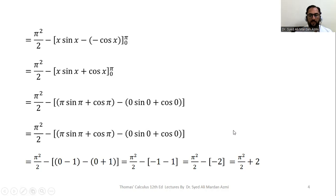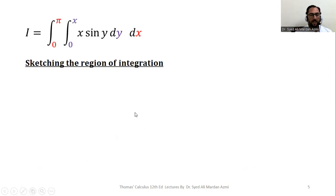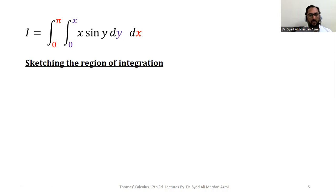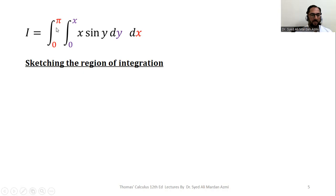Here we have completed the first part of the question — we have solved the integral. In the second part we are going to sketch the region of integration for this particular integral. To sketch the region, we need the boundaries, which we obtain from the limiting values of the variables. The inner variable y has limits 0 to x, and the outer variable x has limits 0 to pi.